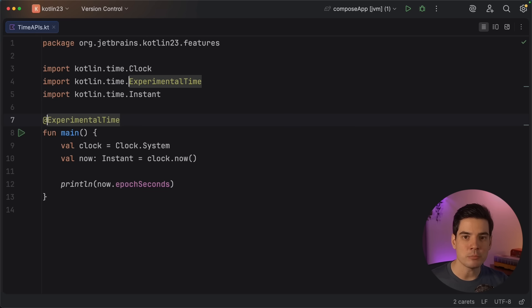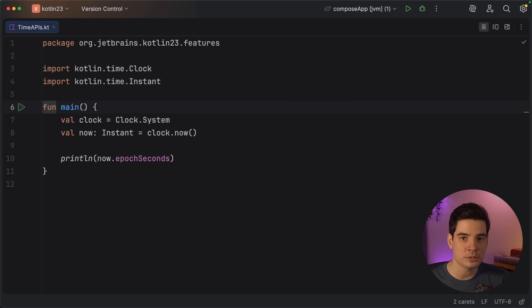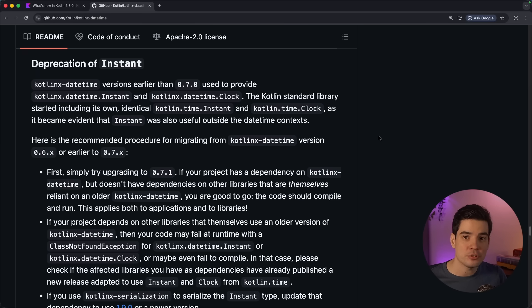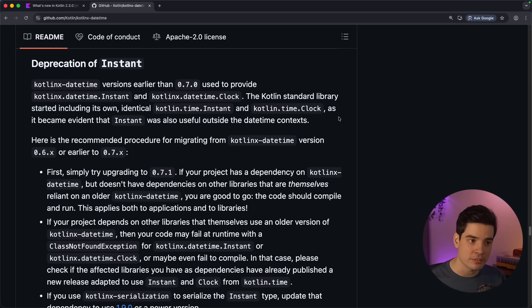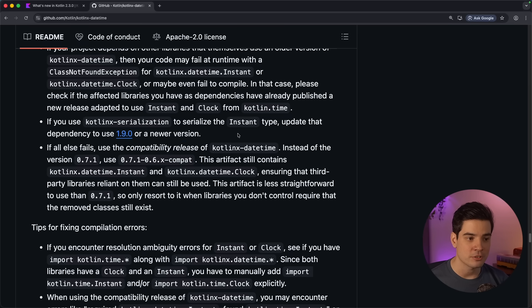We'll now take a look at some APIs in the standard library. In Kotlin 2.1.20, we moved the Clock and Instant types from the Kotlinx datetime library into the standard library's kotlin.time package. These types are now stable, so you can use them for all your time tracking needs without opt-in annotations. These two types are independent of time zones, which is why they could be moved into the standard library. If you need to work with time zones using types like LocalDateTime, you'll still want to include the Kotlinx datetime library. If you're already using Clock or Instant from Kotlinx datetime, you should now migrate to the standard library APIs. Detailed migration steps are published in the README of the Kotlinx datetime library, and there's also a compatibility release for libraries that still use the older types. If you're serializing the Instant type, update your Kotlinx serialization dependency to 1.9 or newer.